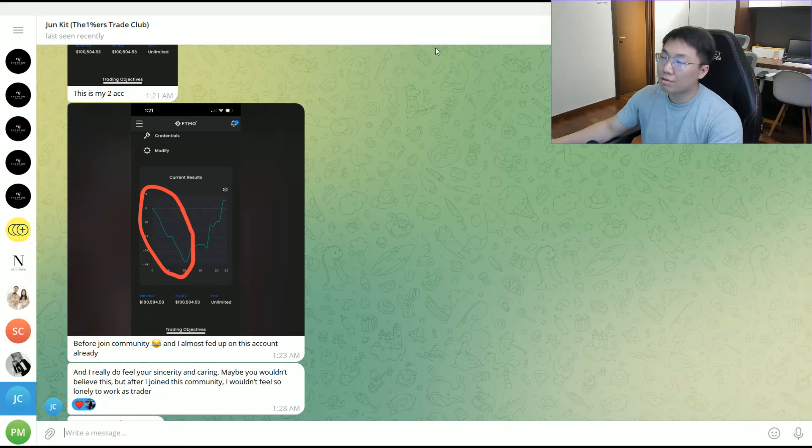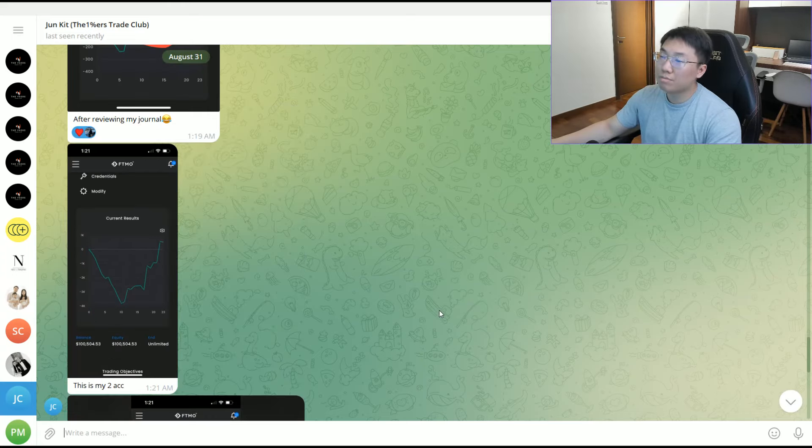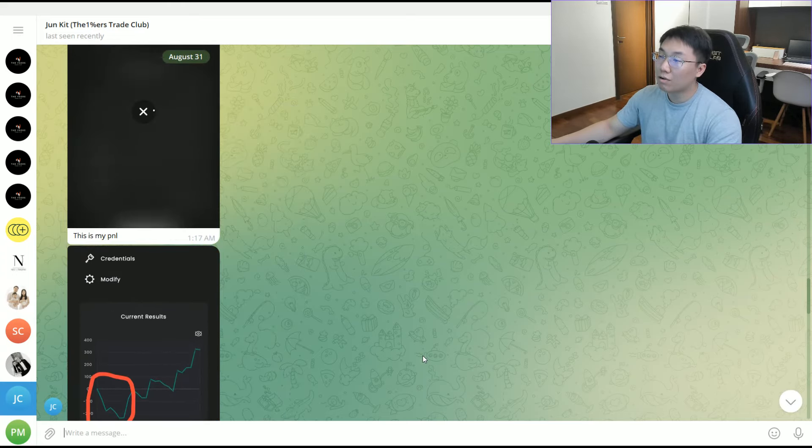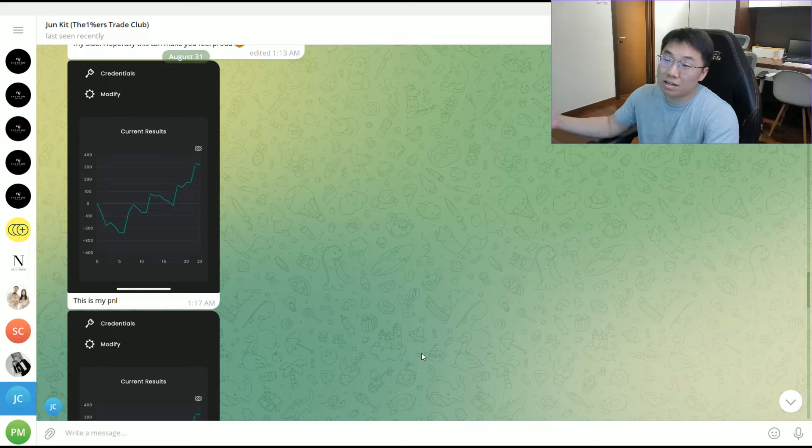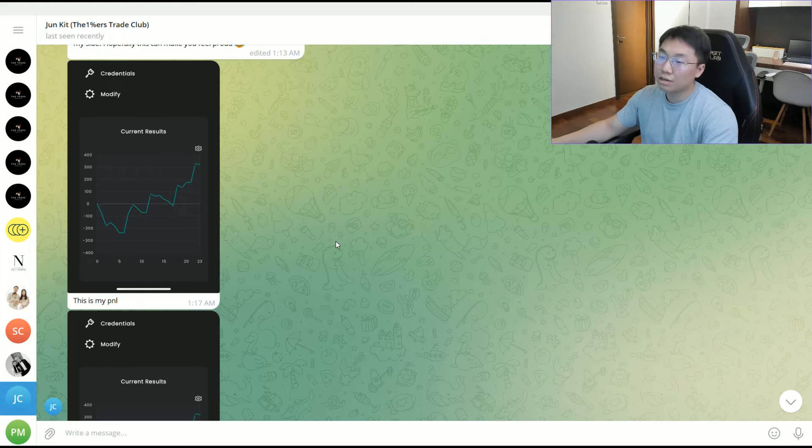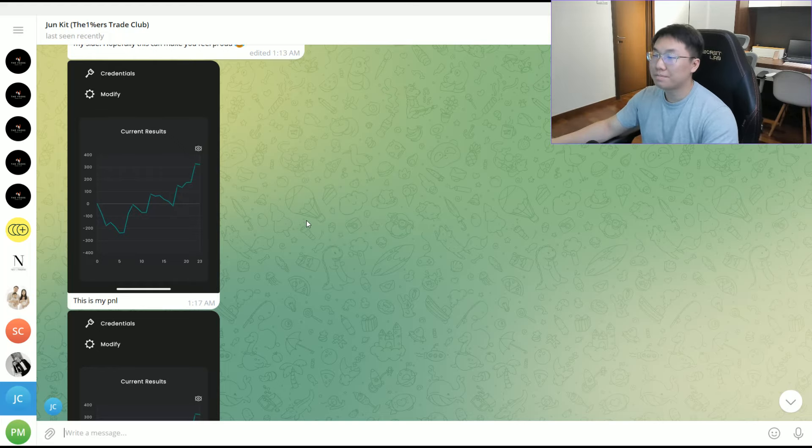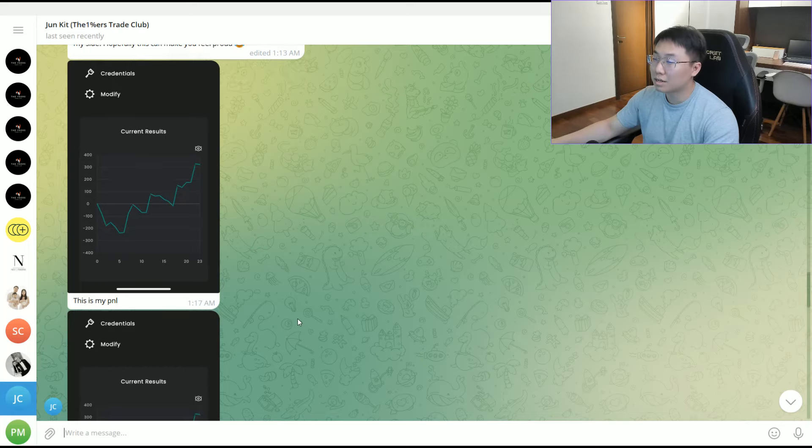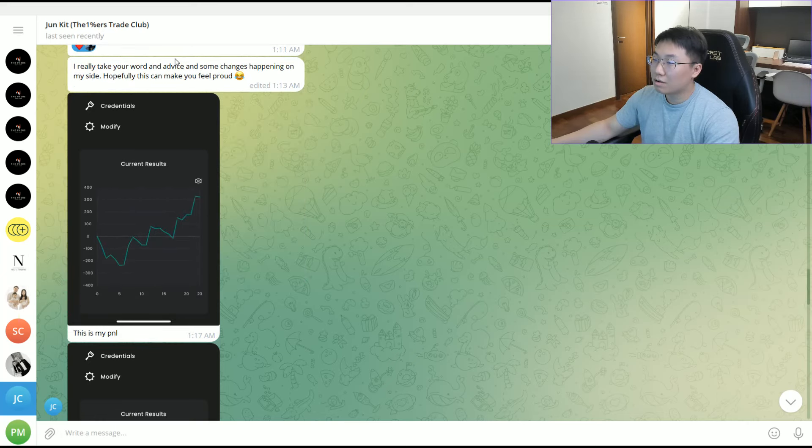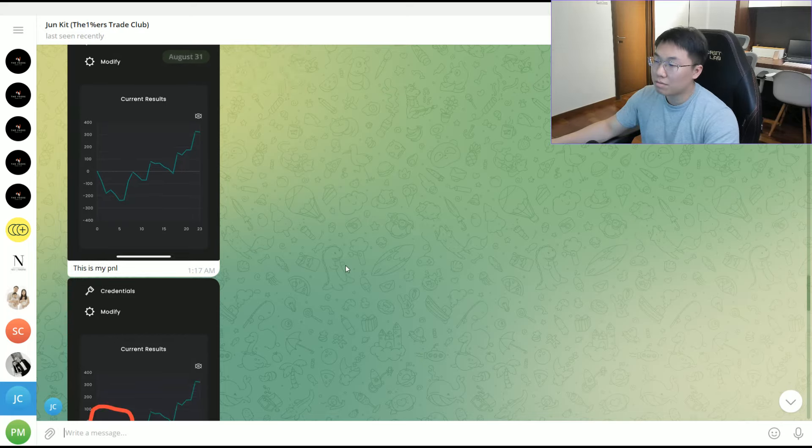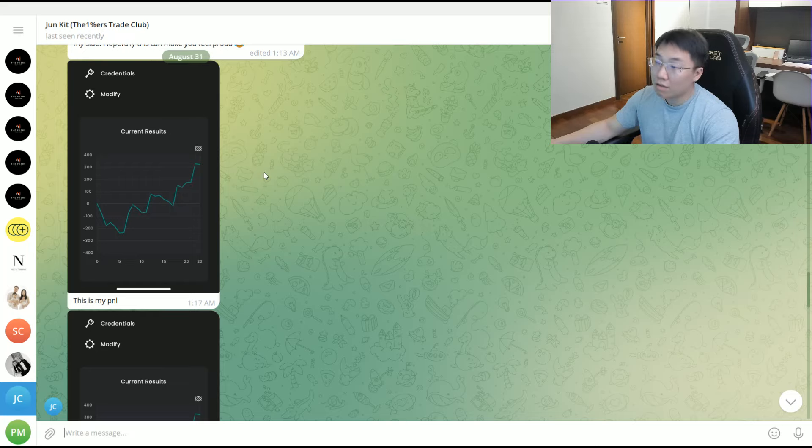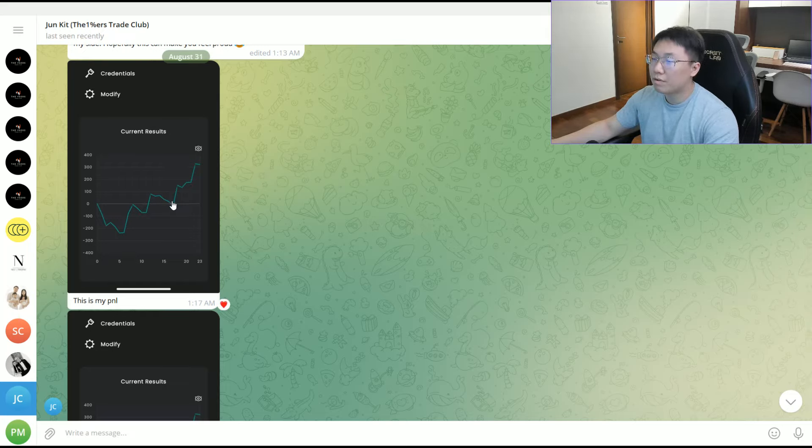Before we end the video, I want to share something I'm proud of – something that's a proper way to trade. This is one of my members that joined about a month and a half ago. He says, 'I really take your word and advice and some changes happened on my side. Hopefully this can make you feel proud.' I'm always proud of them. Look at this beautiful equity curve on his FTMO challenge.